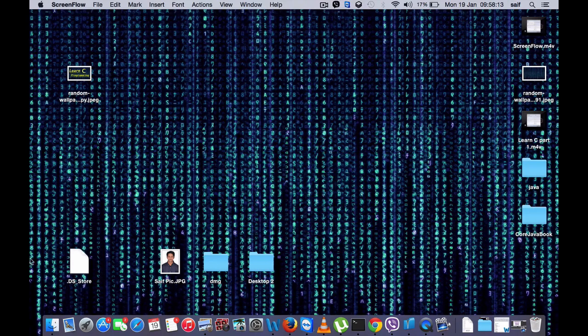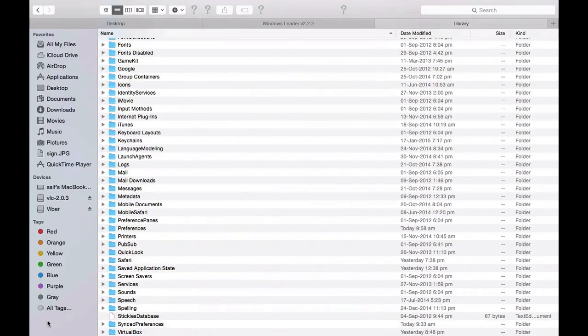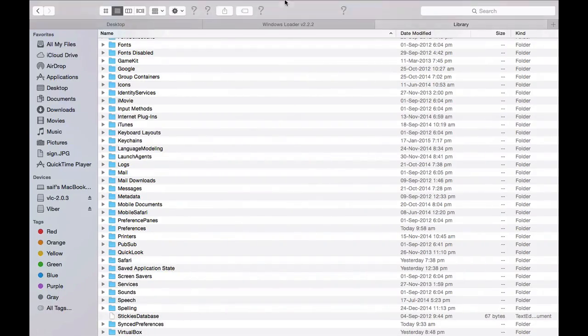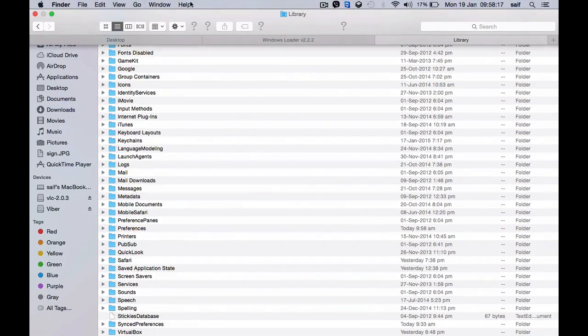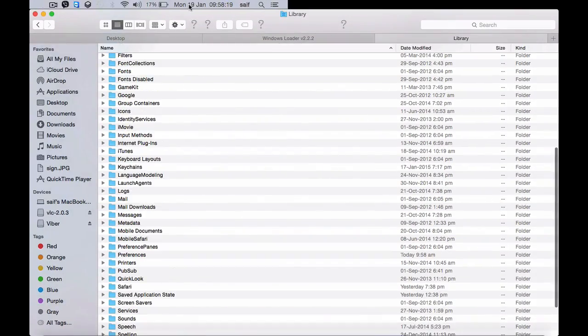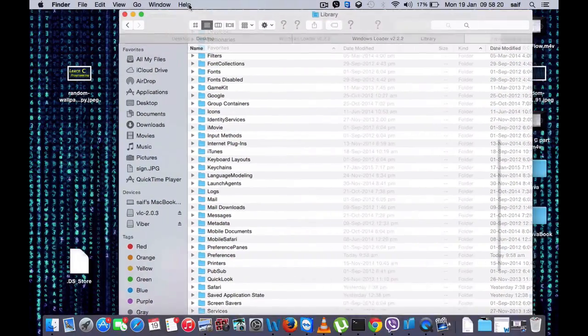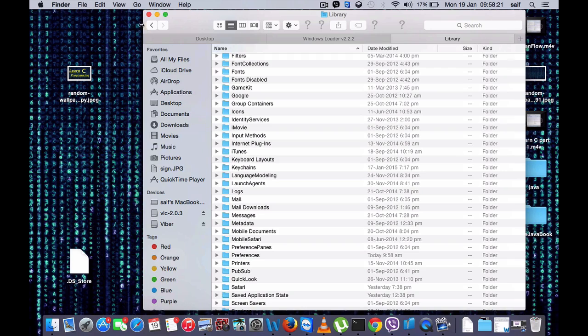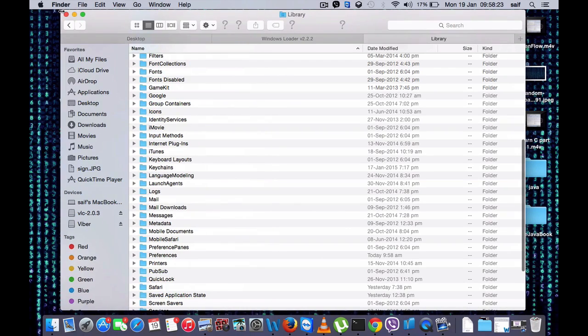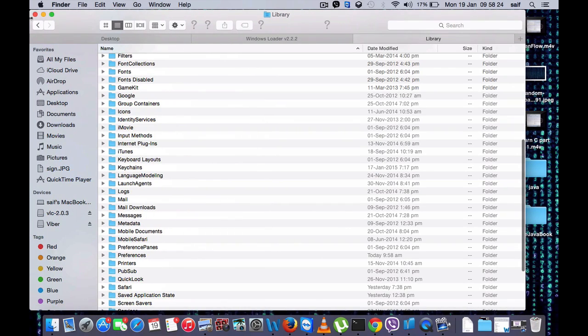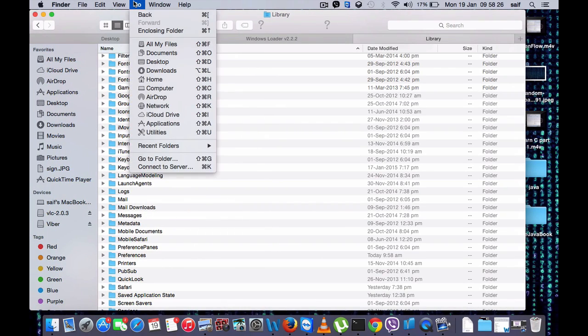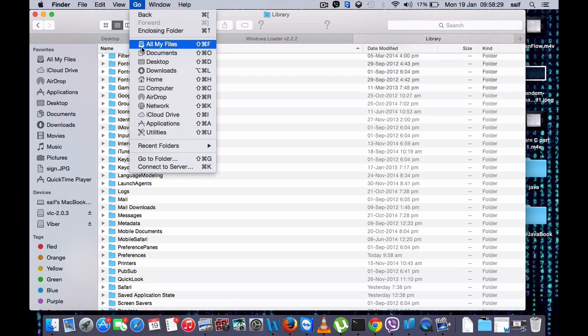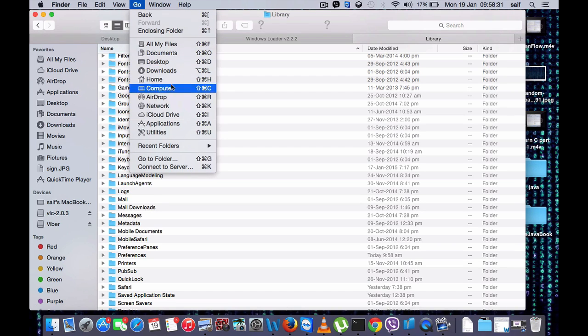First, open your Mac and then open Finder. Once you open Finder, you have to go on Go and you have to go to Library folder, but you are not able to see the Library folder here.